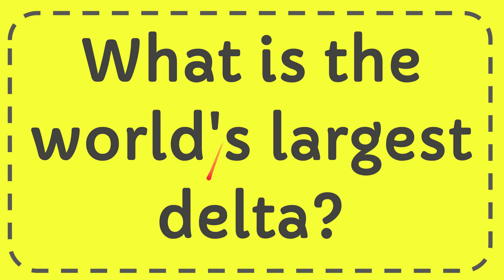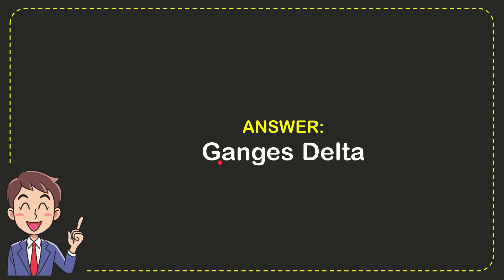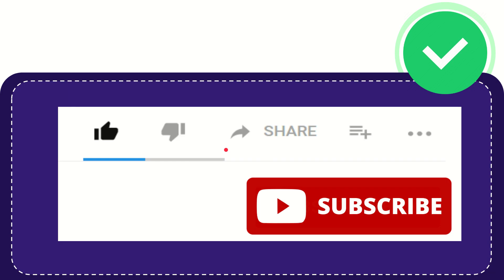In this video I'm going to give you the answer for this question. The question is what is the world's largest delta? And I'll give you the answer for this question. The answer to the question is Ganges Delta, also known as Sundarbans Delta.